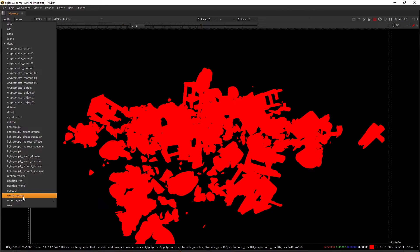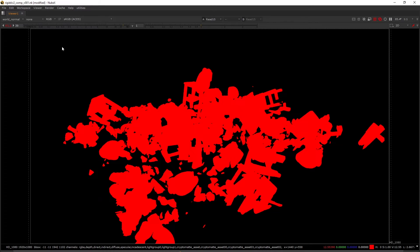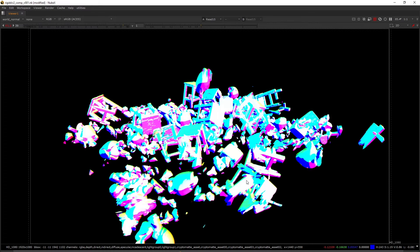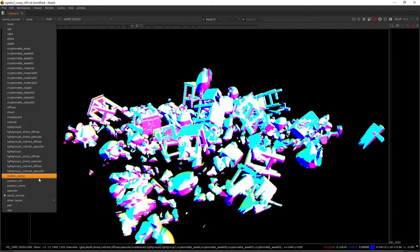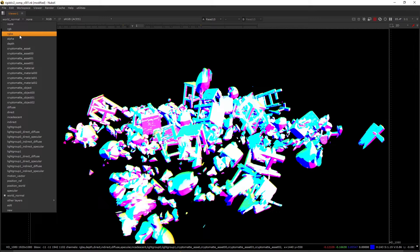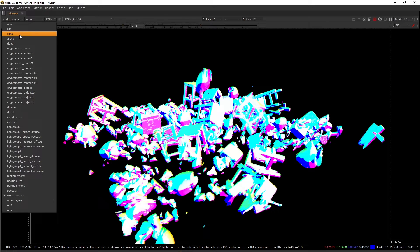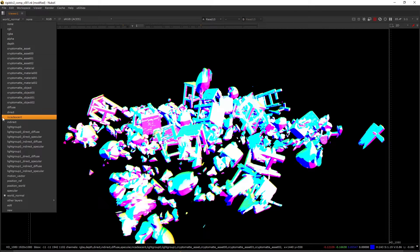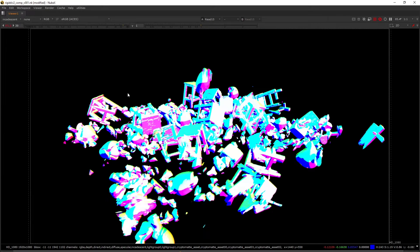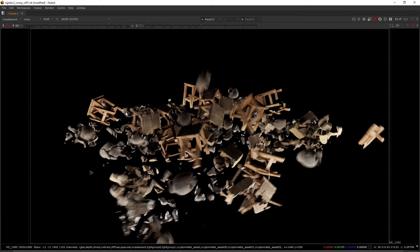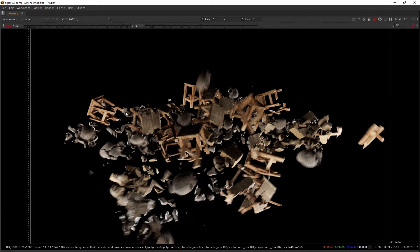We have a world normal pass. All of these geometry passes are going to be used for creating mattes, adding defocus, adding motion blur, and maybe doing some relighting. I also have an incandescent pass, which is just bounce light that the objects are emitting.